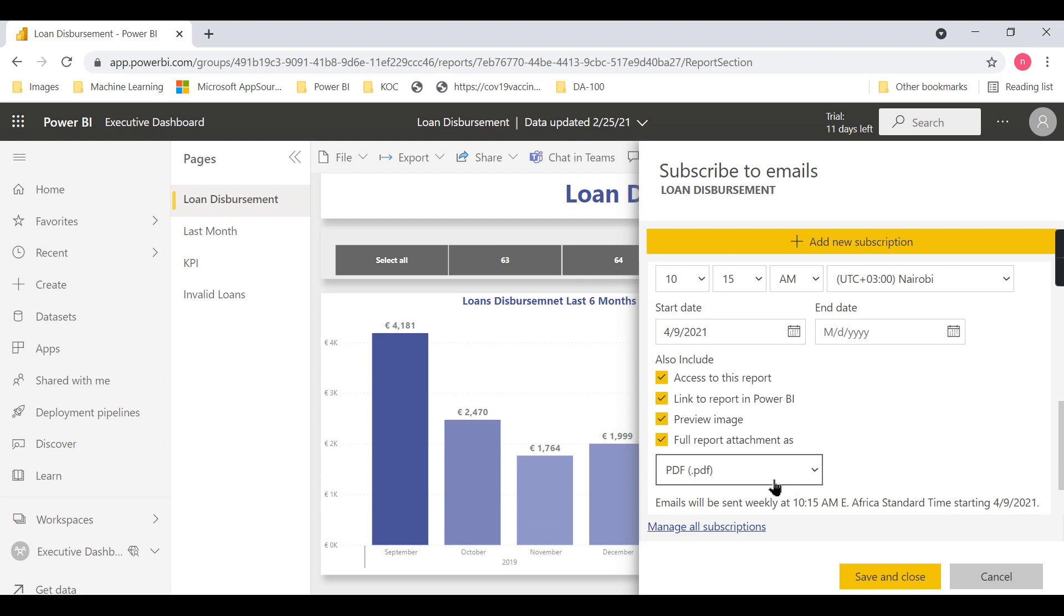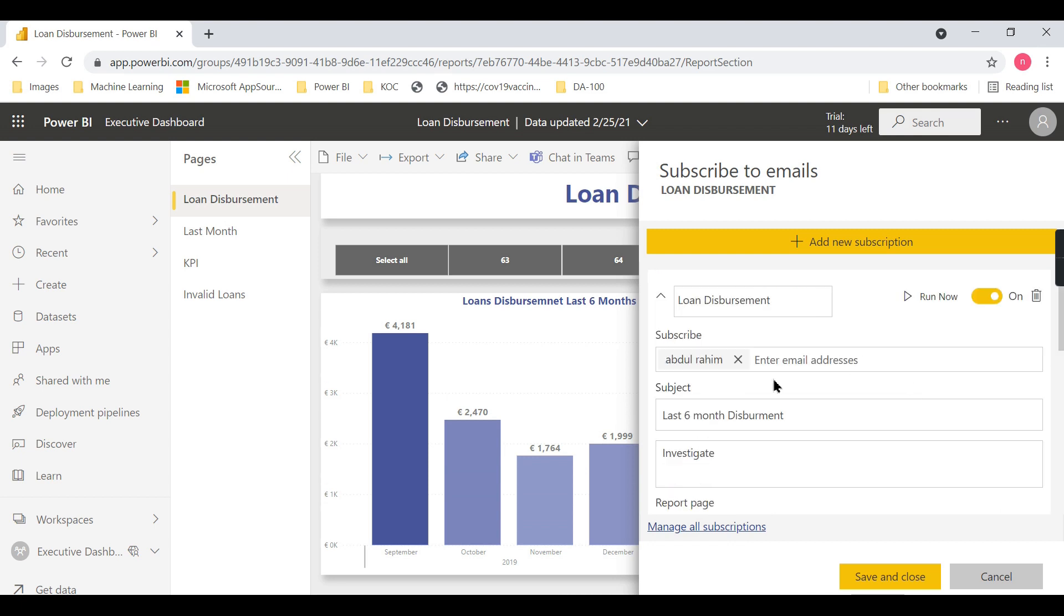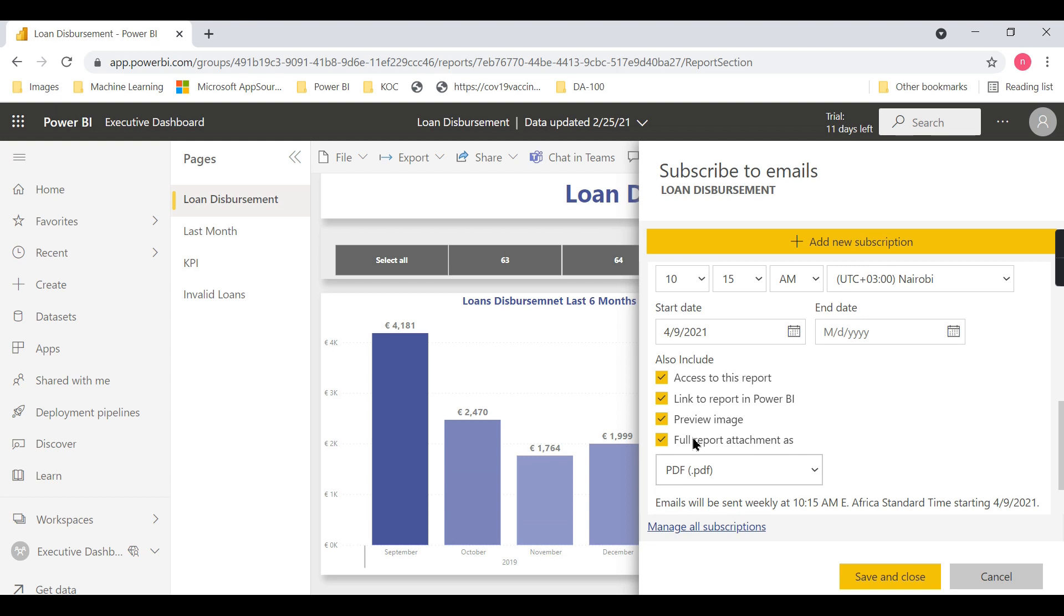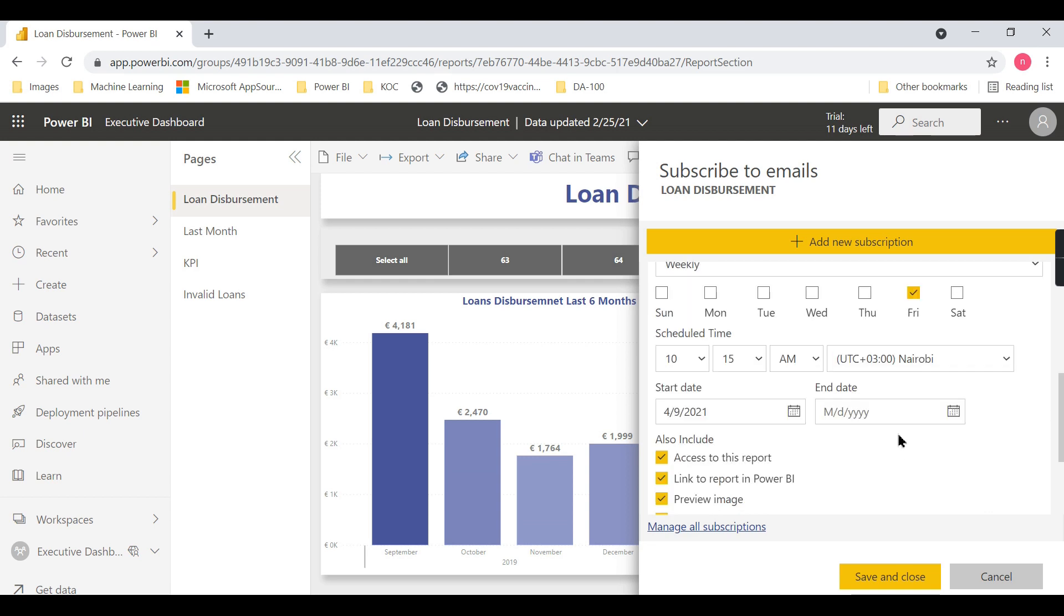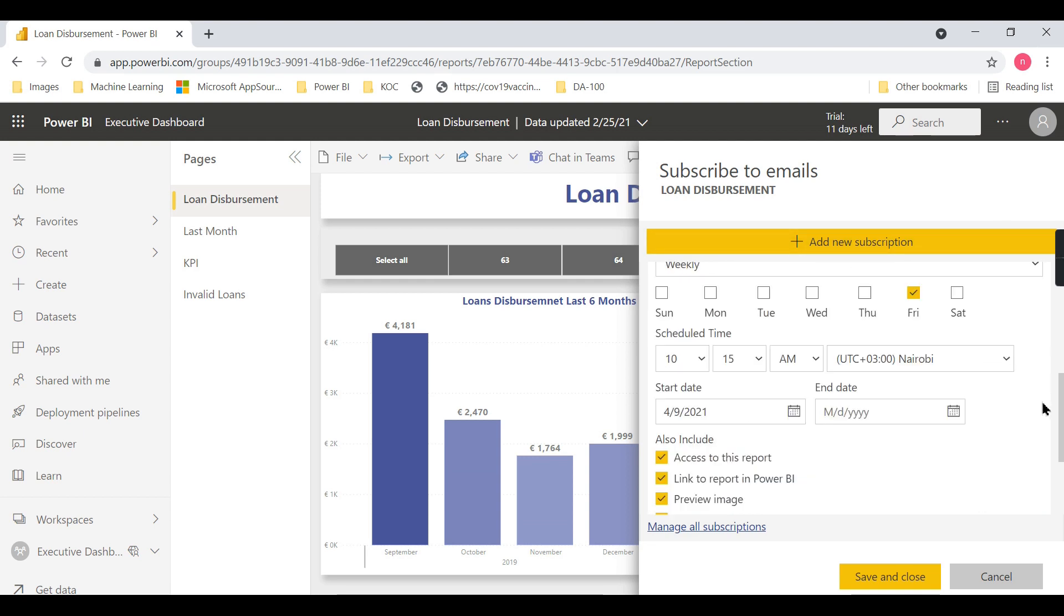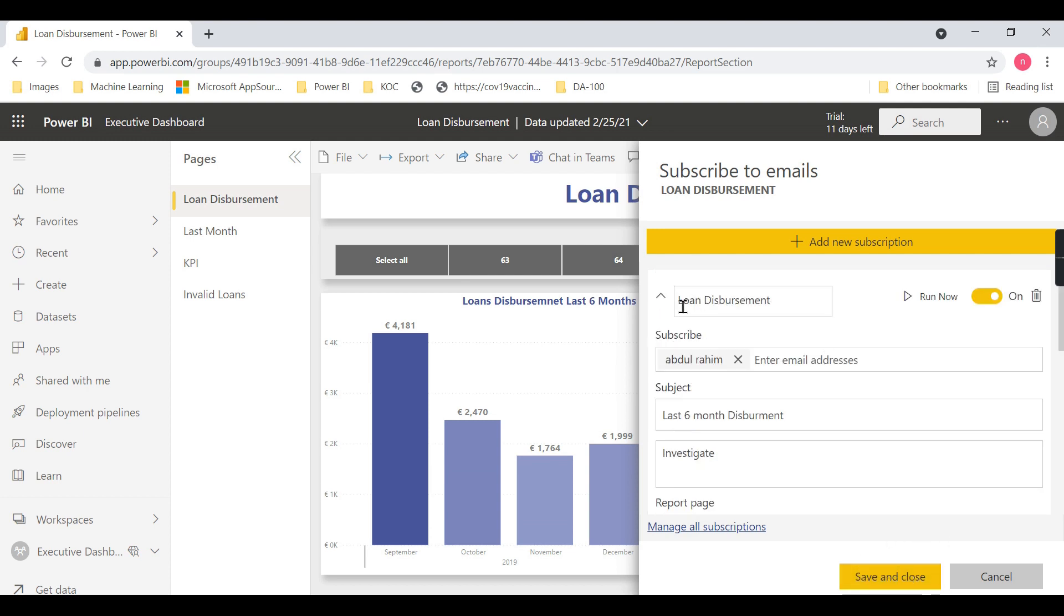...be included as a single PDF file. That's what this option does. Otherwise, you need to create a subscription for each page. If you want the entire report emailed, choose this option. Then click OK.